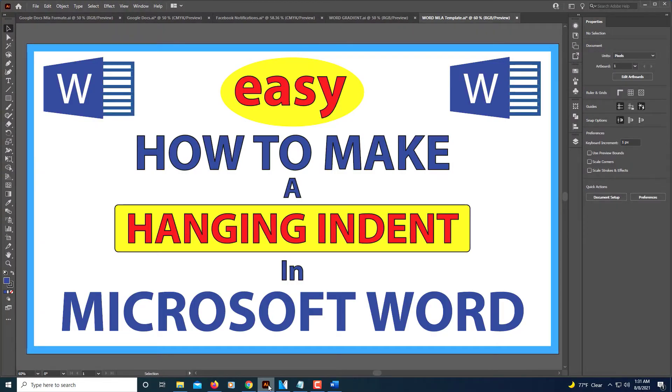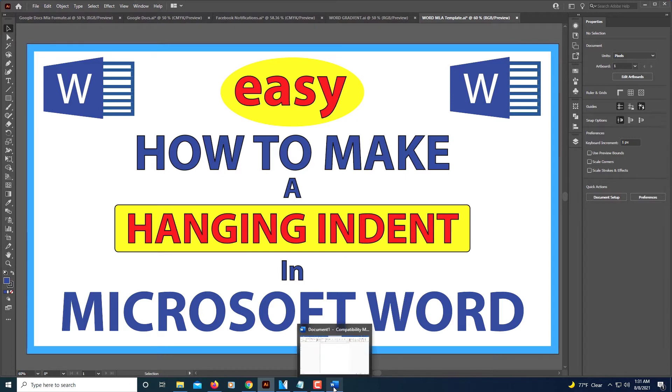This is going to be a video tutorial on how to create a hanging indent in Microsoft Word. I'm going to jump over to Microsoft Word.